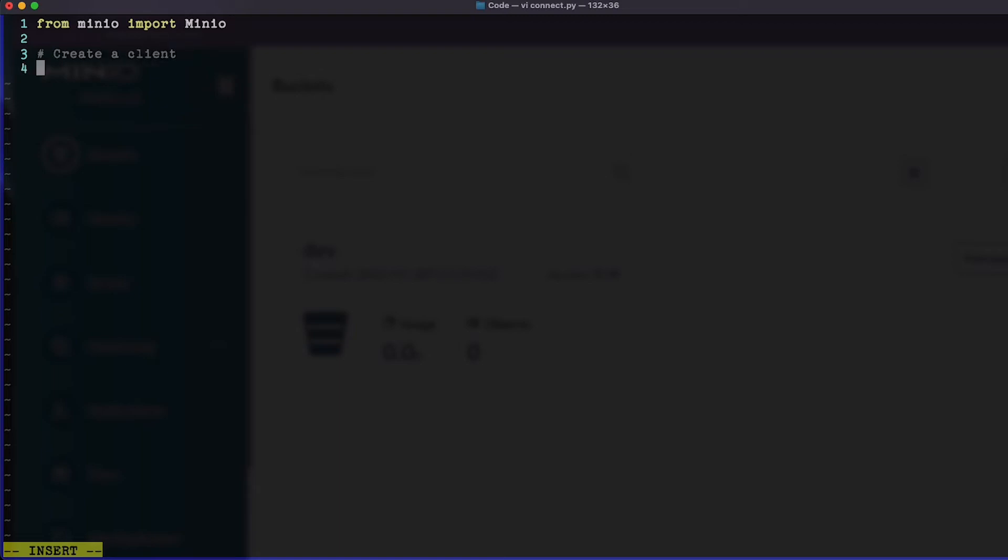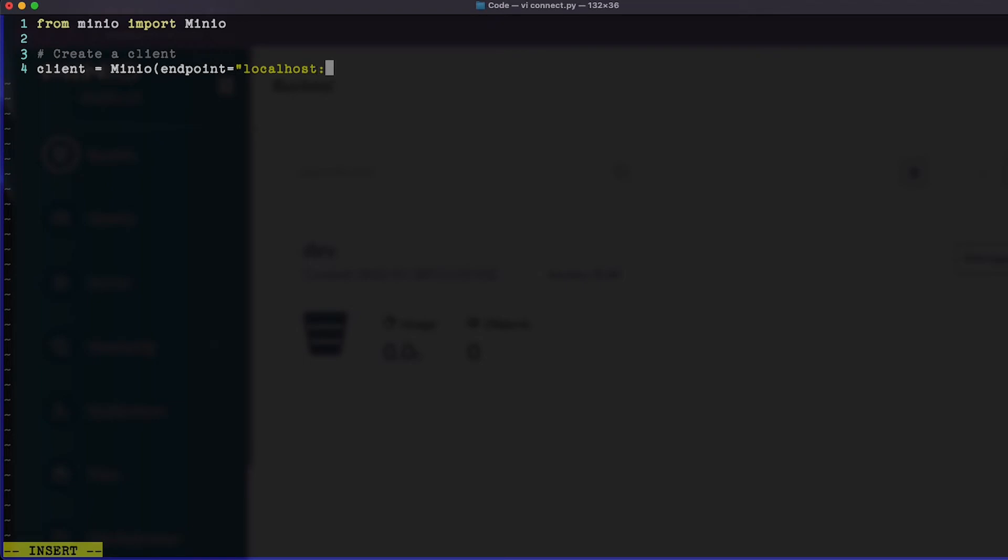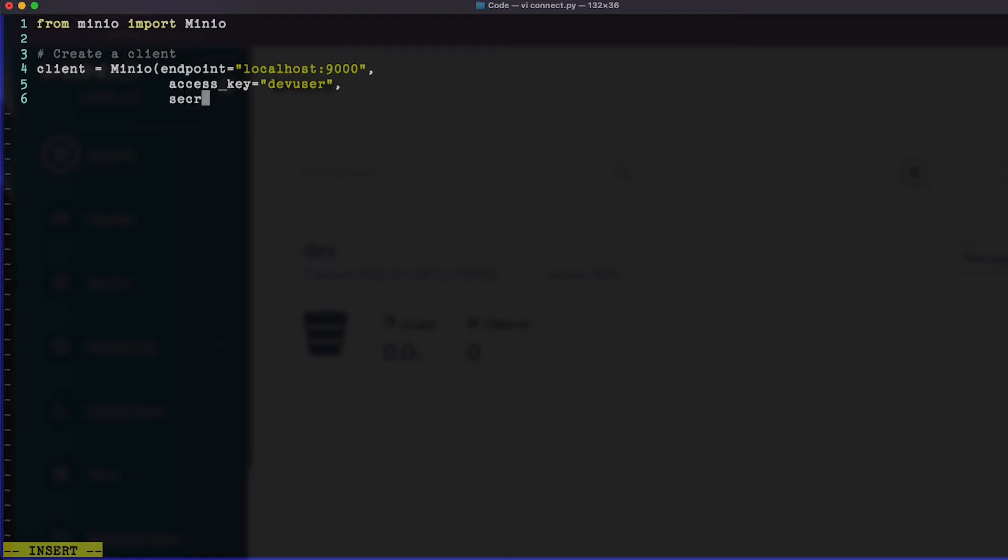And this client is going to be constructed like this: MinIO, endpoint equals localhost:9000. And then I need to have an access key. I'm just going to tab this in a little ways for readability. Access key equals dev user.